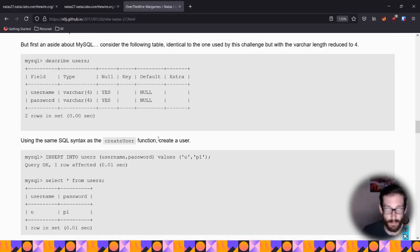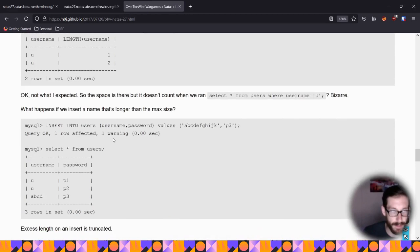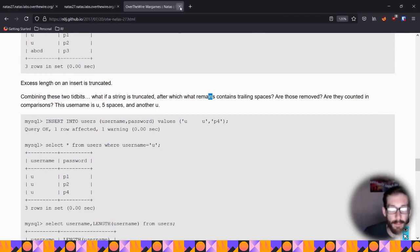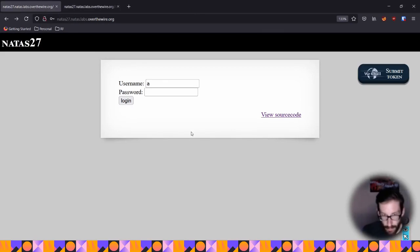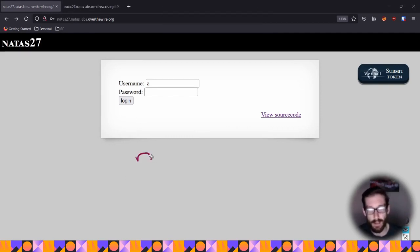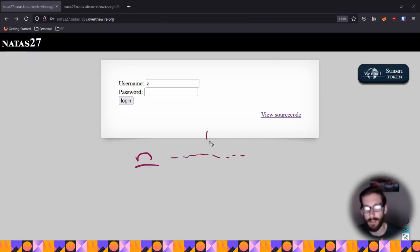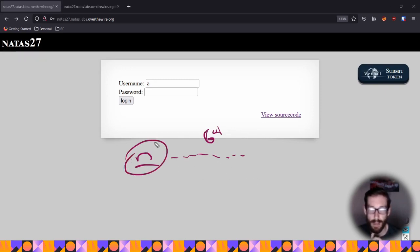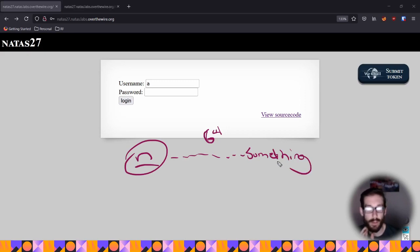One thing I initially tried was putting in natas28 with spaces exceeding 64 but nothing after them. The problem is: without a trailing character, the database just truncates everything down to natas28 with spaces, and it becomes the same as the original natas28 user. You need to put something after the spaces so that this combined string — natas28, a ton of spaces, then some character — registers as a distinct separate username in the table.